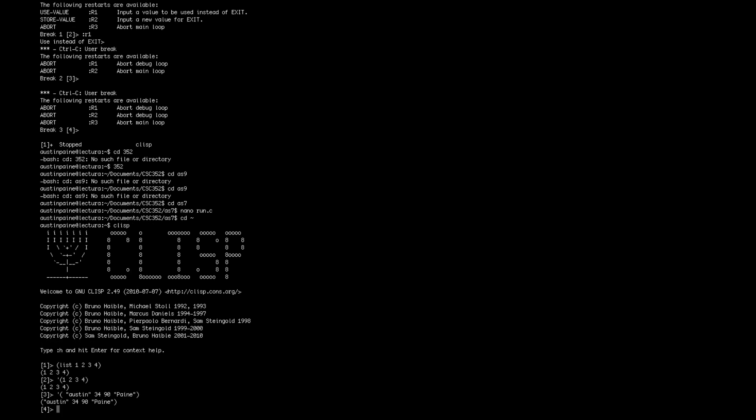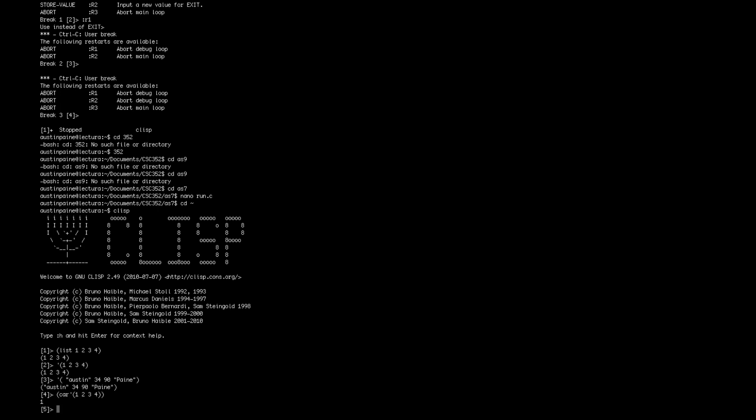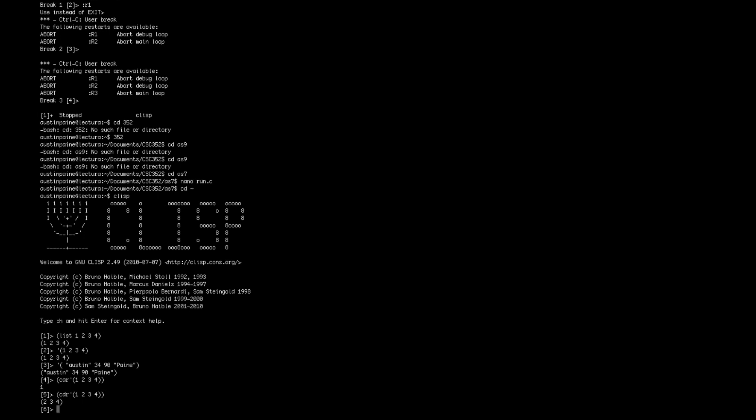Indexing with lists can be done with CAR. So you do open parenthesis, CAR, and then your favorite list. CAR will get you the head of the list. CDR will get you the tail of the list. Pretty straightforward.